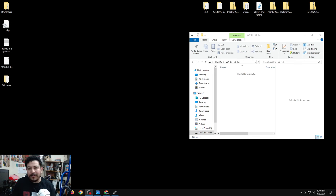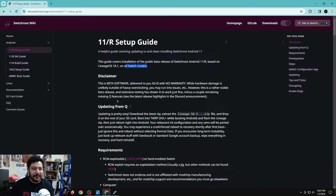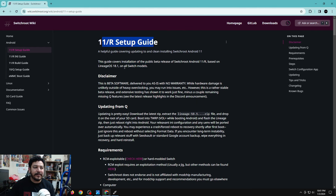The first thing we're going to do is open the guide page for Android on the Switch. If you look in the description there will be several links, and one of them should say 'click here for the Android guide.' Once you click that link it'll take you to a page with the Android 11R setup guide.